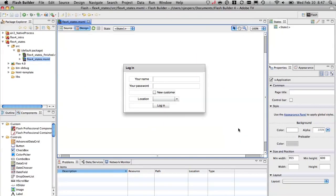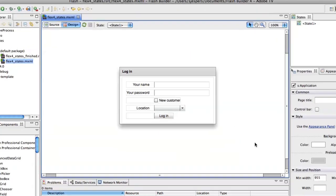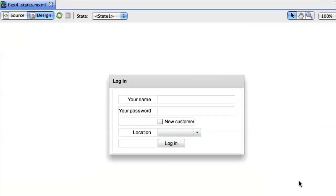So here we are in Flash Builder and I already created this little login panel, but as you can see there are a number of components that I don't really need when I log in, when I'm already registered.